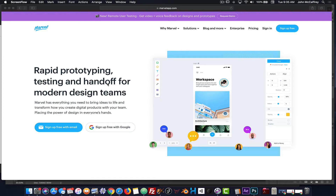To build our interactive clickable prototype, we're going to use Marvel App, which is a web app. There's also a companion mobile app that you can use for designing your projects as well, but we're going to focus on the online version.